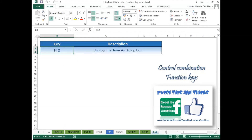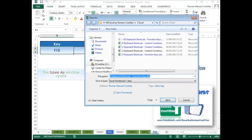Press Ctrl+F12 to display the Save As dialog box. This is the end of this lesson. Thank you.